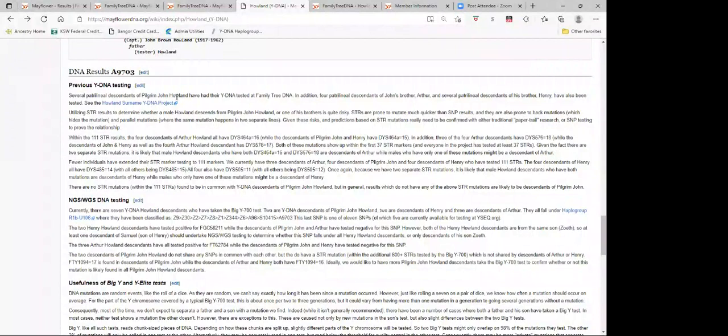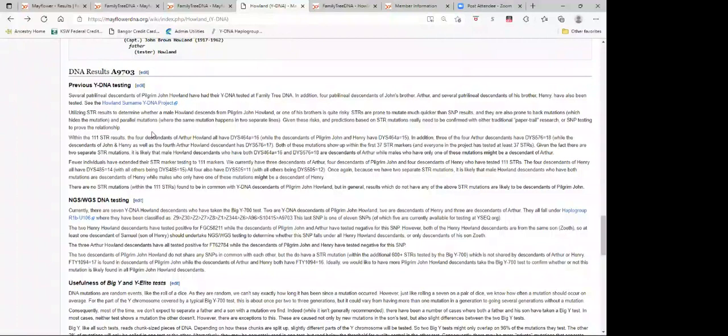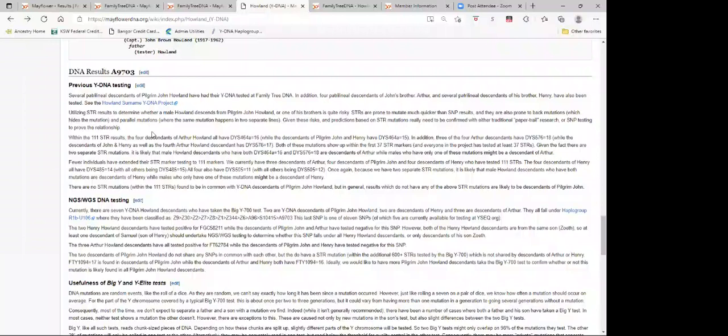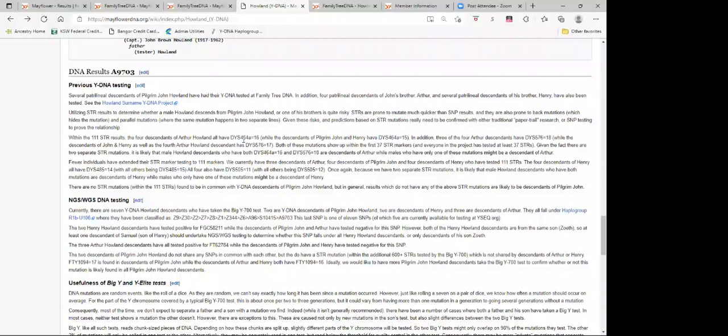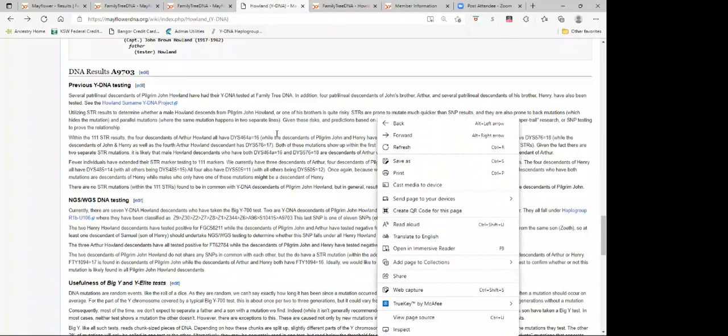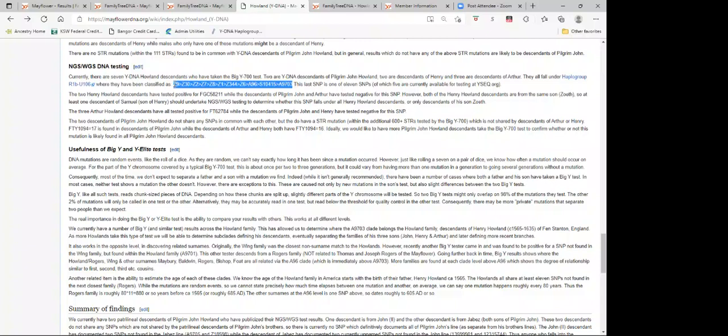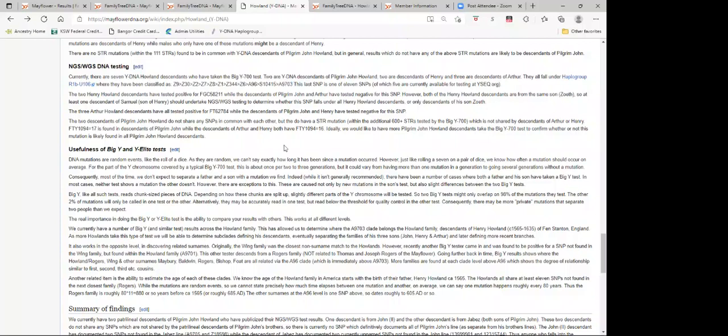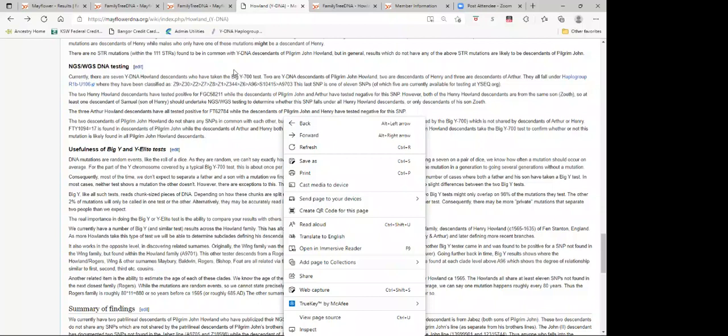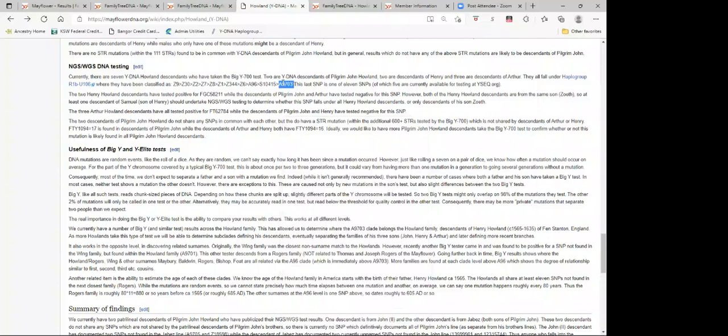Then it lists the DNA results. We do previous testing, which talks about testing before you do string testing. We talk about the fact that with John Howland, there were three brothers that came to America. There was Pilgrim John, his brother Arthur and his brother Henry. In the string markers, there is a string difference within the descendants of Arthur, but the descendants of John and Henry don't have that string difference. Going on to NGS, WGS testing, it documents the clade of the family, which goes from U106 through series mutations Z9 to Z30 to Z6, A96, S10415, and A9703.